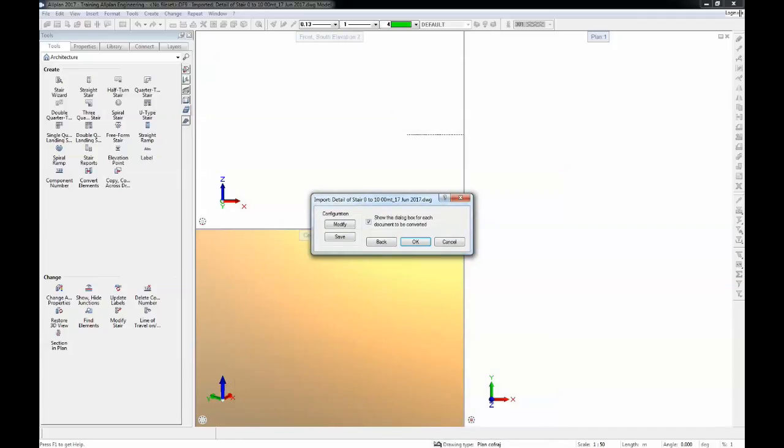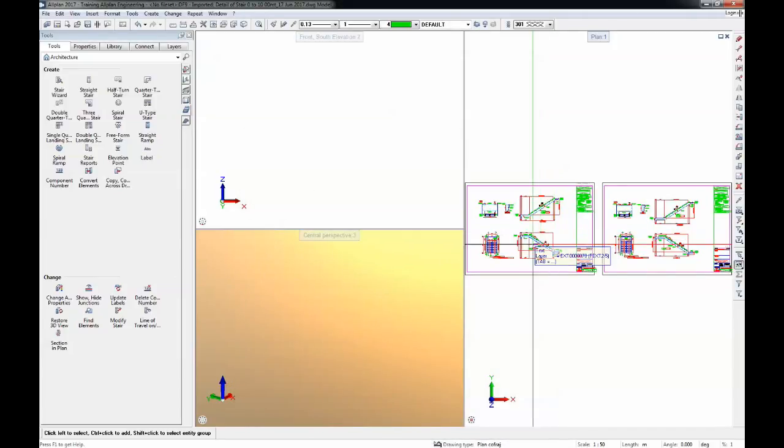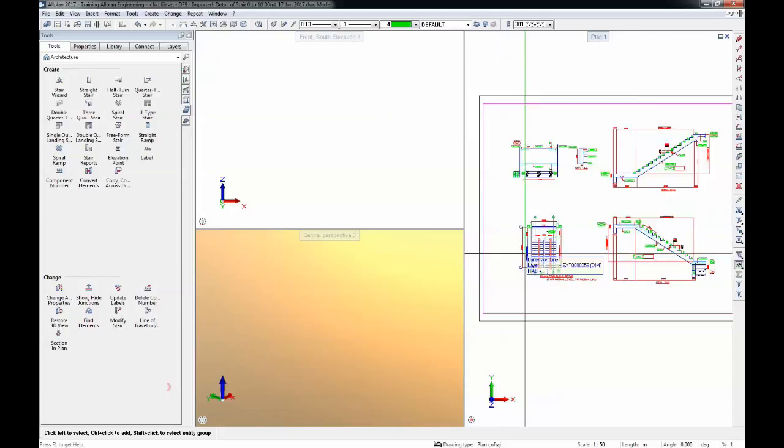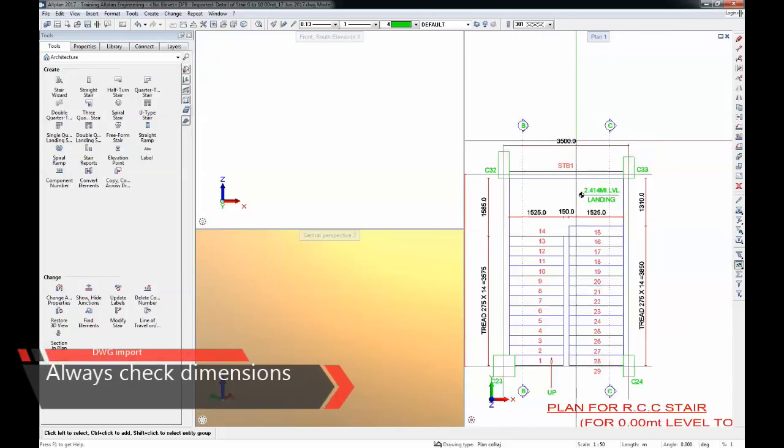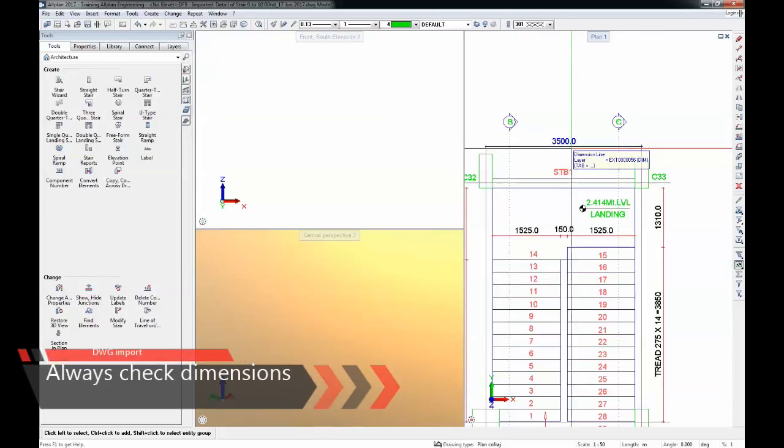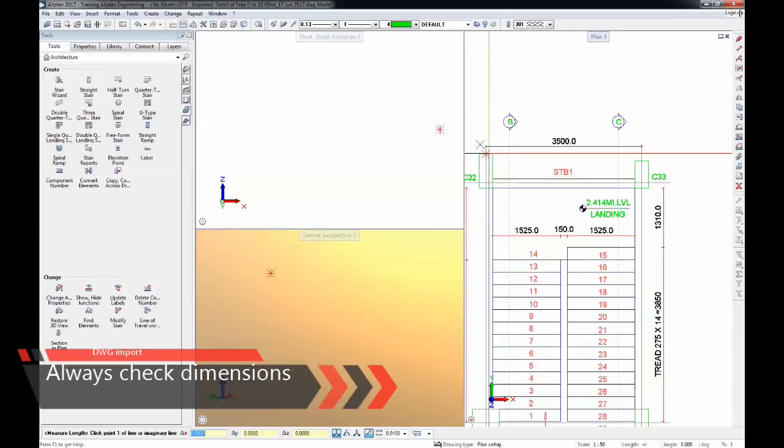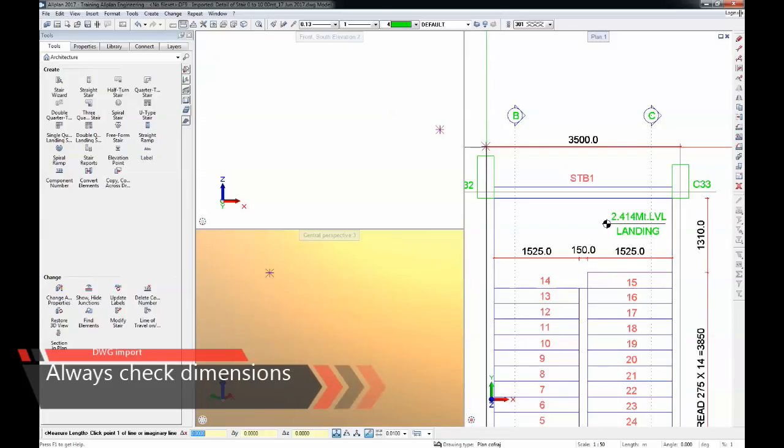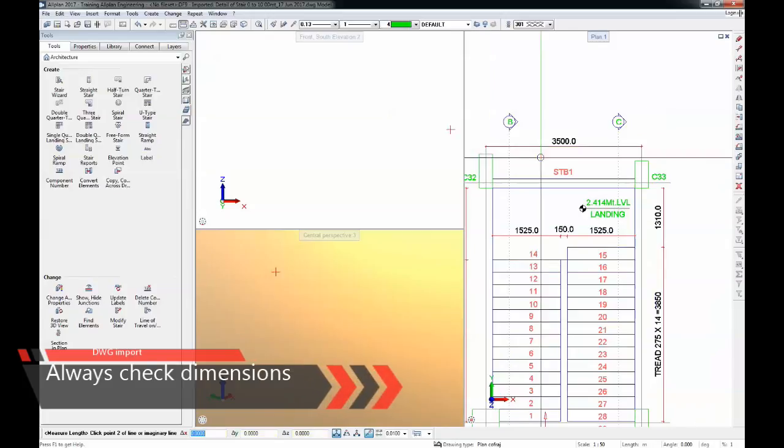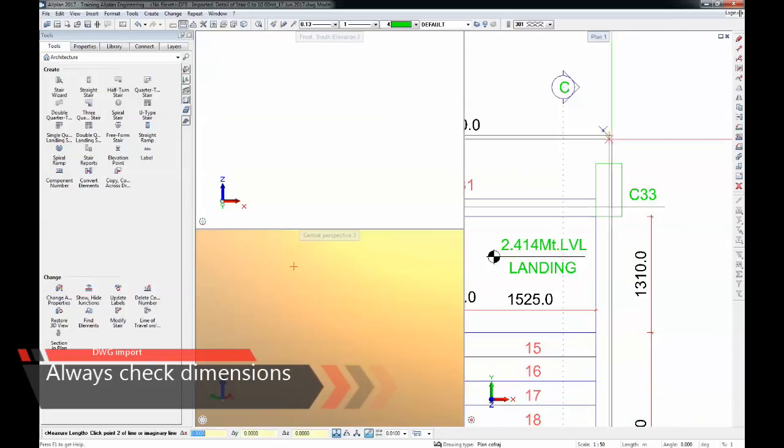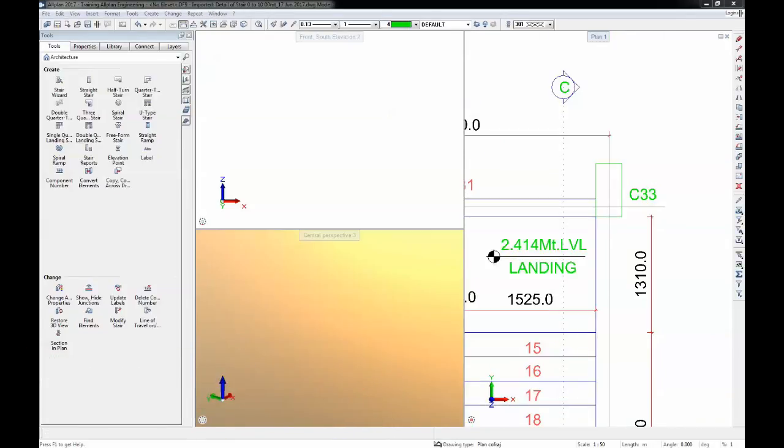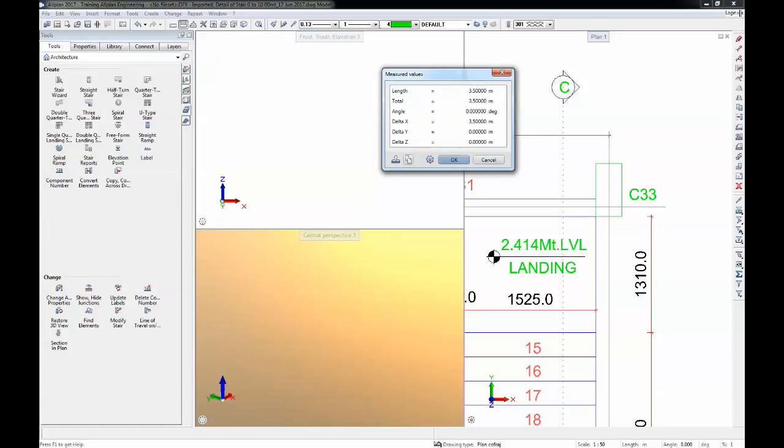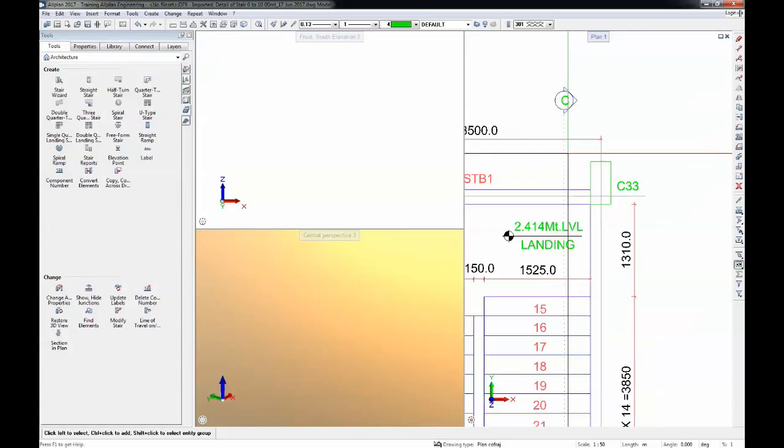I'll hit OK and here is the result. We see that the stair has the same dimensions and I can also check it now. I work in meters so I expect this to be 3.5 meters and everything checks out.